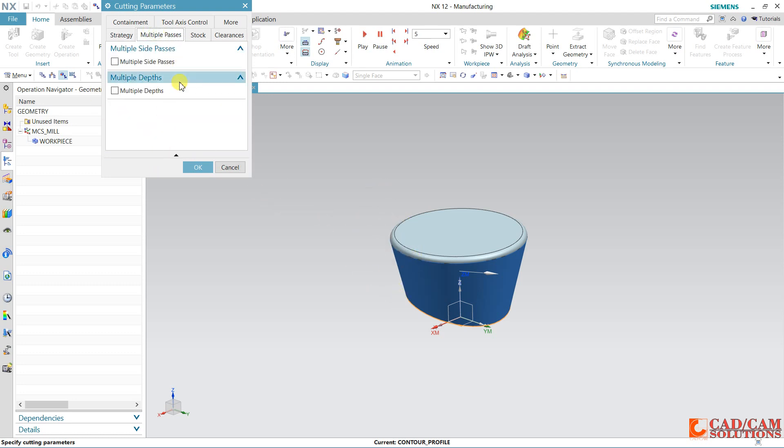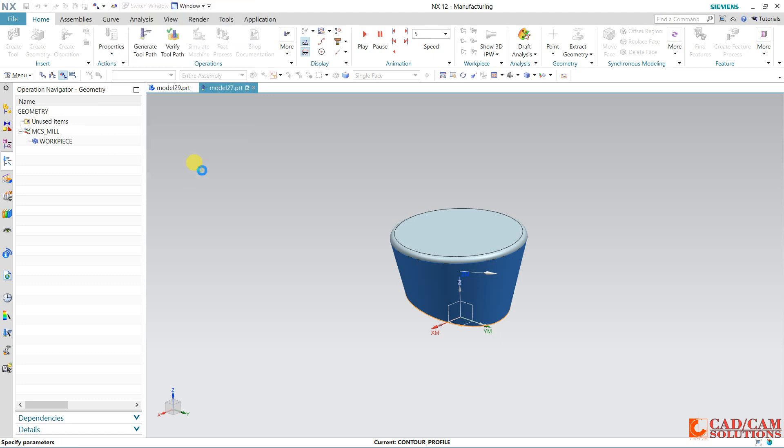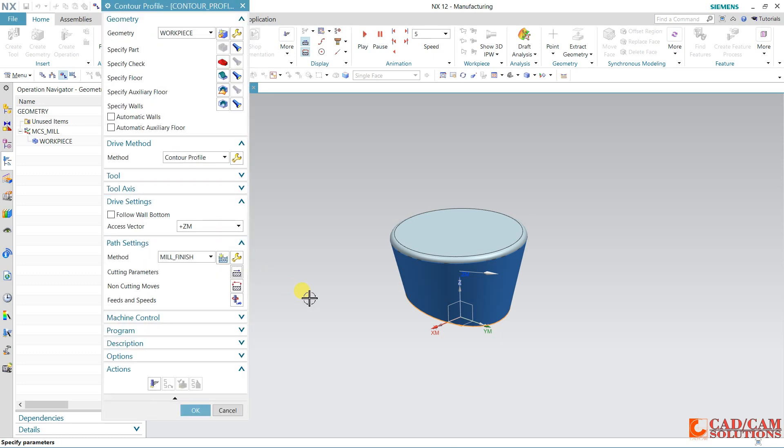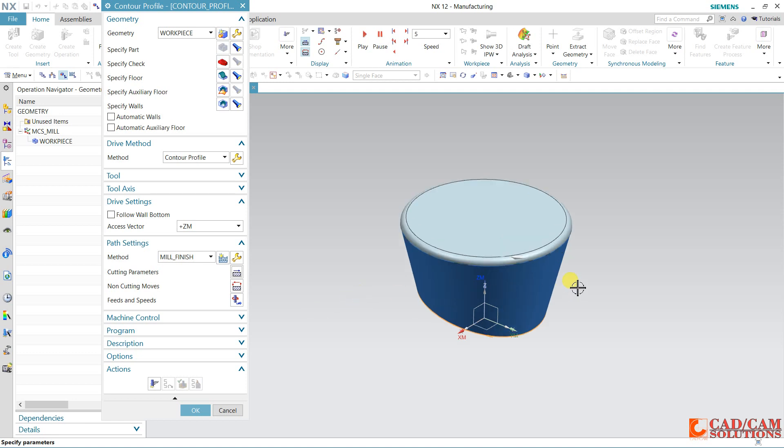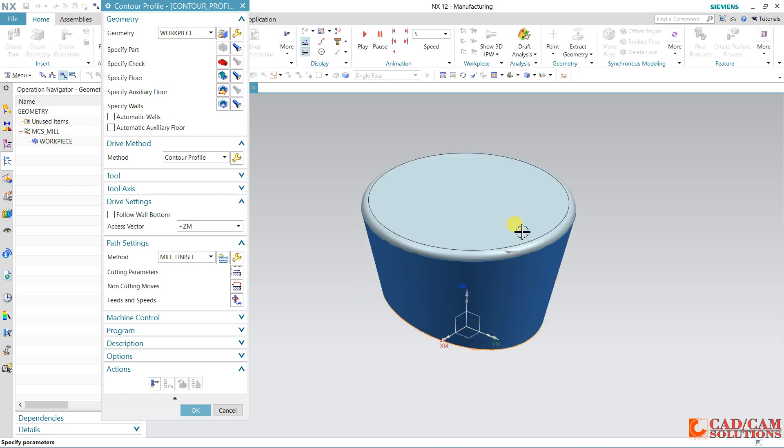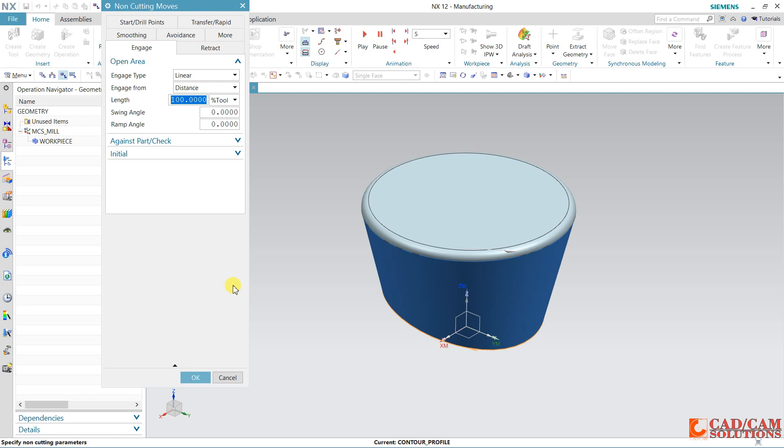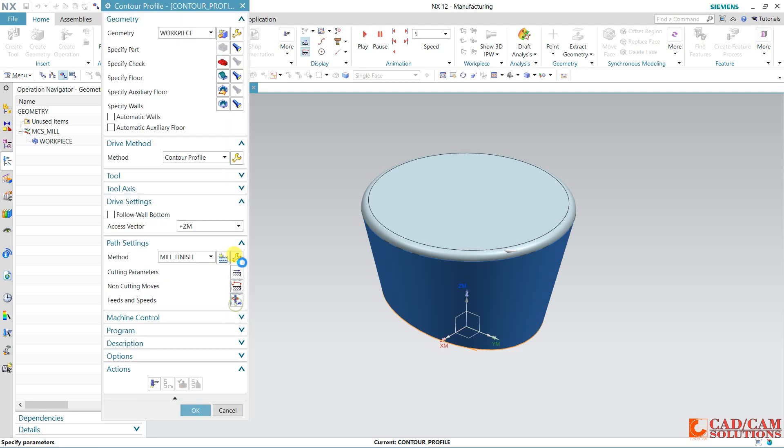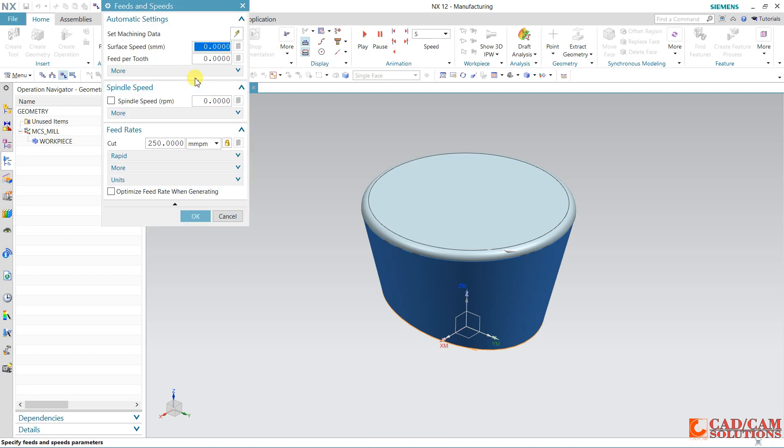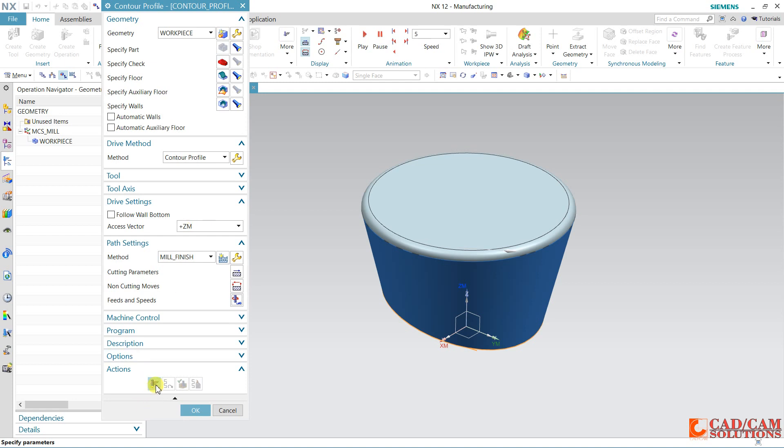Under this cutting parameter, if you want to cut in a single pass, no need to change here. Let's start with this single cut. First we will try the single in first cut, and later we will change it. Under this non-cutting move, no problem. Just define this speed, spindle speed, and my feed. And generate it.